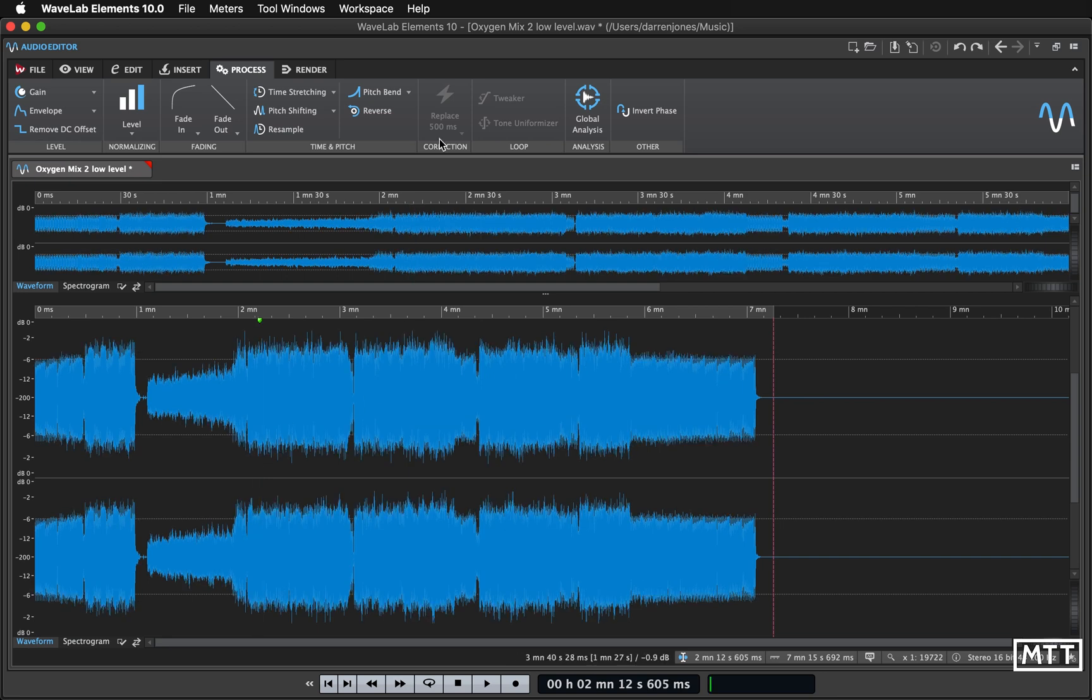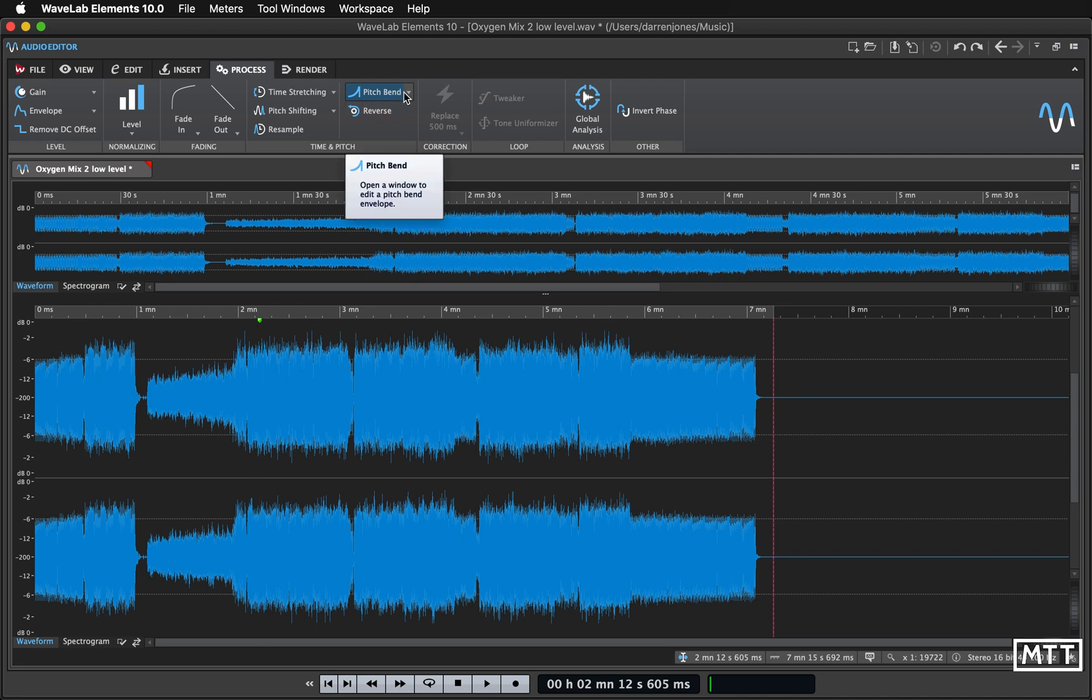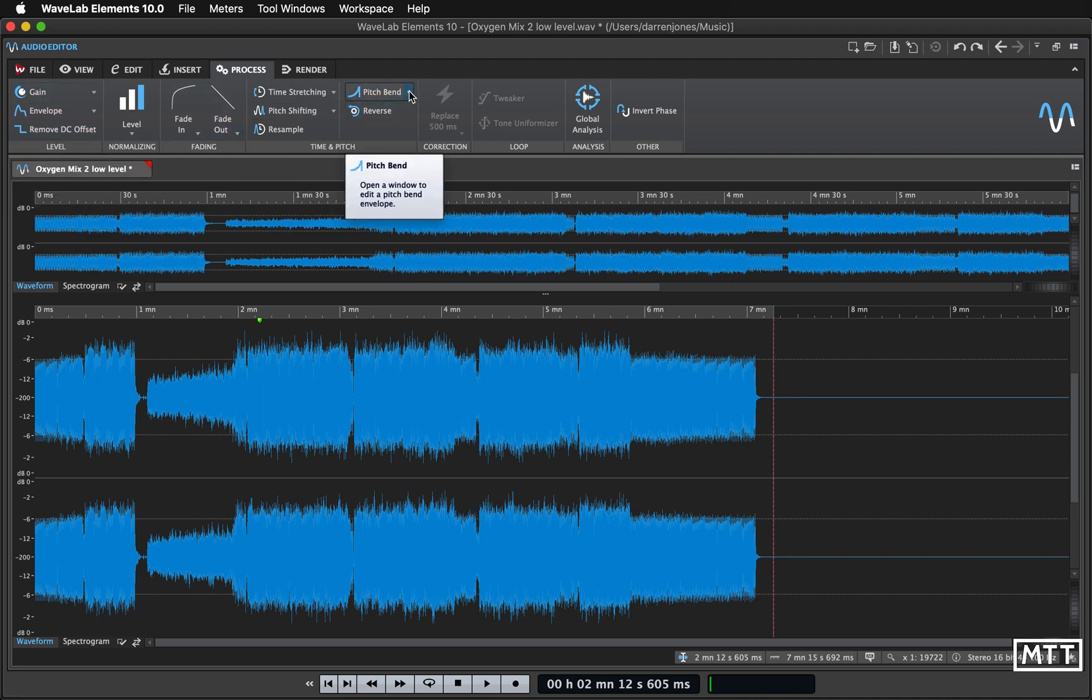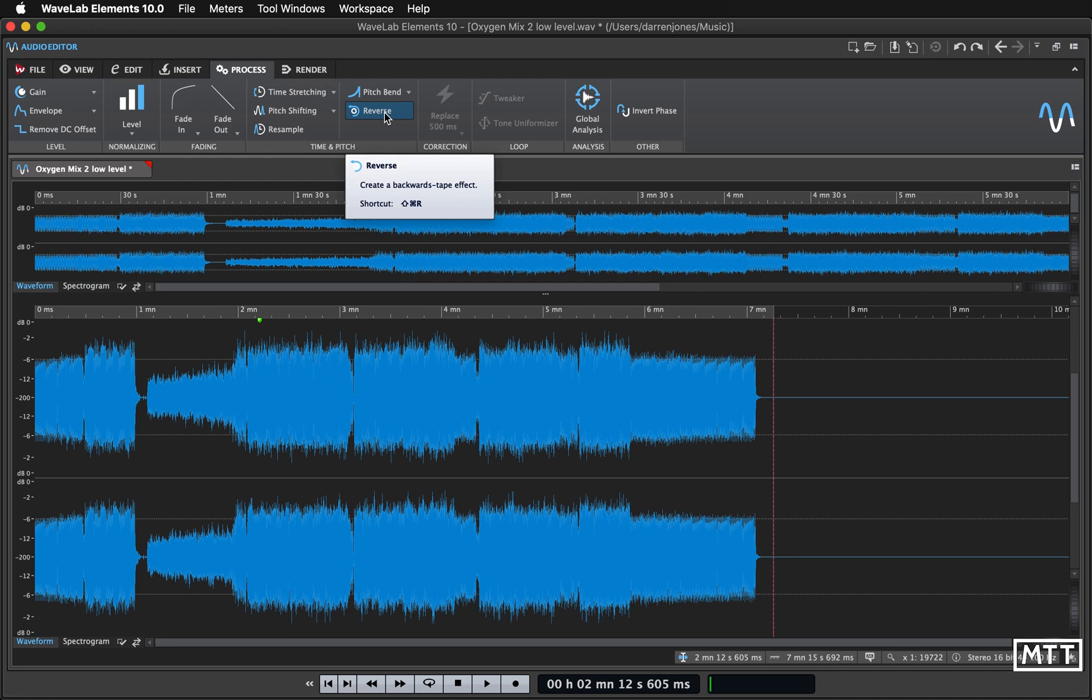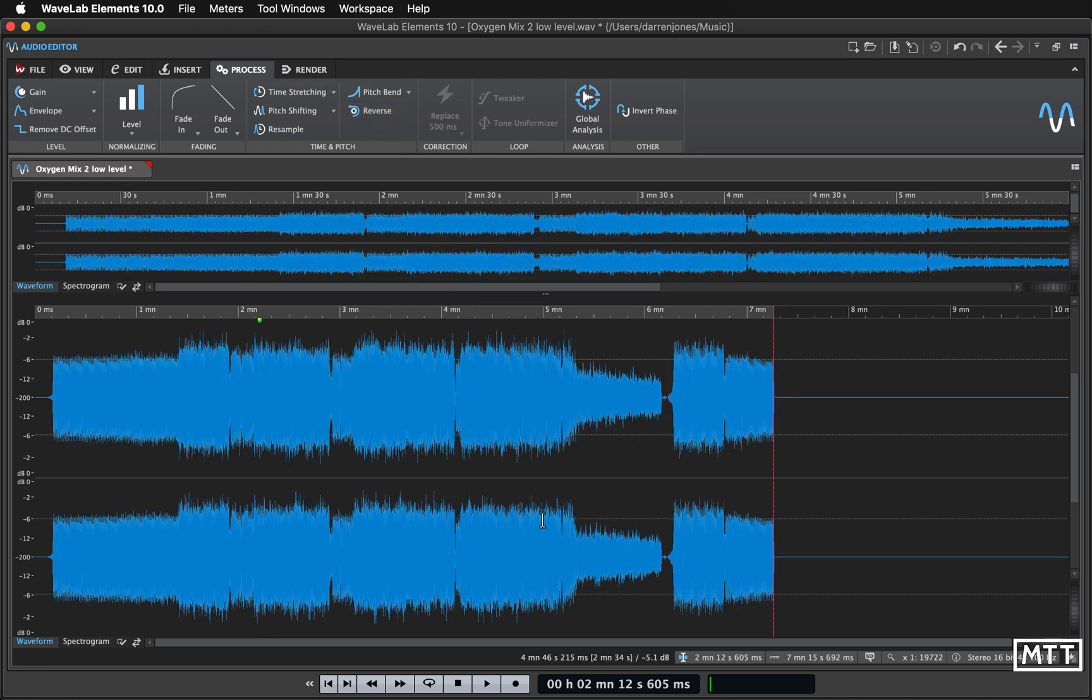Pitch bend, similar thing to drawing in an envelope for volume, so I'm not going to actually cover that. Reverse, this is always fun. Whenever you get anybody saying all that music you listen to has got the reverse thing of 'kill your television' or whatever in it, just press reverse, you'll be able to listen to it backwards. No it doesn't.